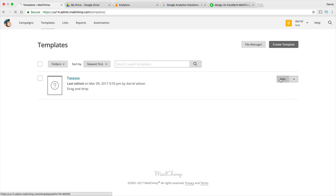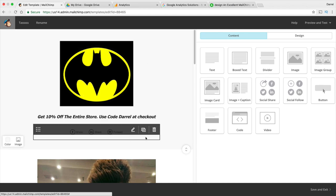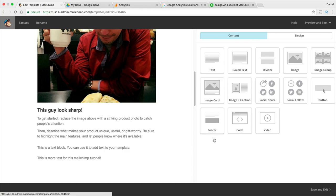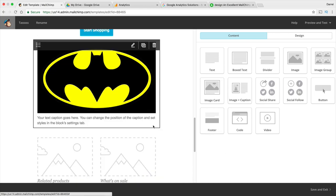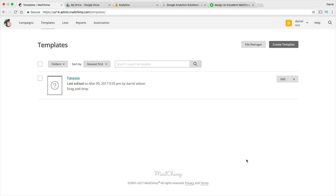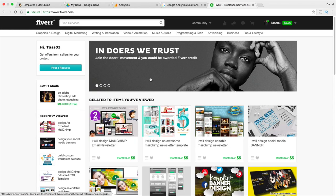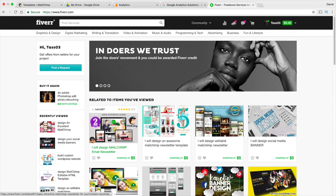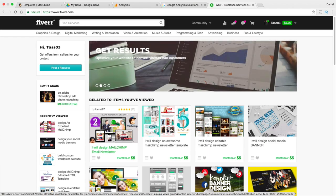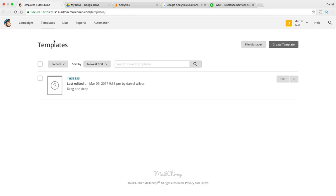We've now created a template for our campaigns. If you ever want to edit it, click 'Edit' and make changes. If you need help, I recommend going to Fiverr where someone can design a really cool MailChimp template for just $5 — it's totally worth it for professional-looking email campaigns. Now let's go ahead and talk about campaigns. I'm actually going to log out of this test account and log into my real live account to send an actual campaign.